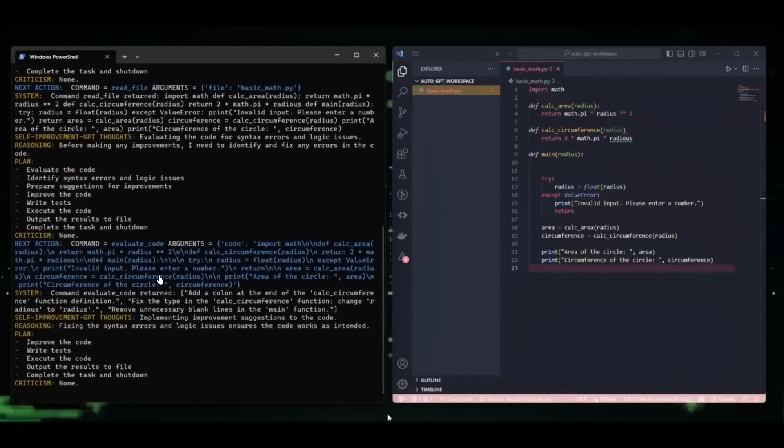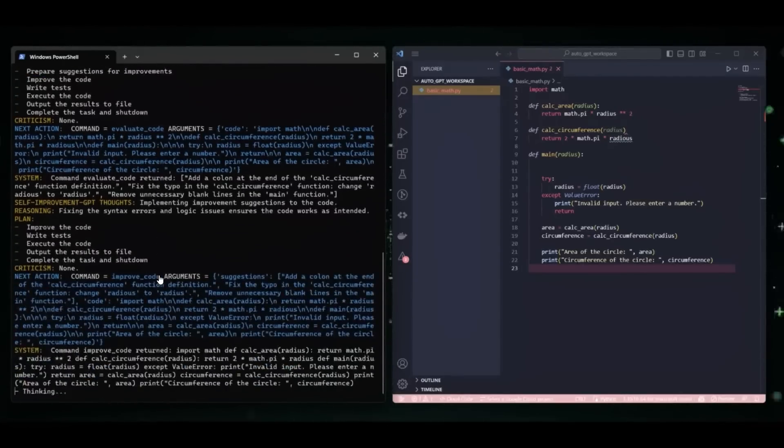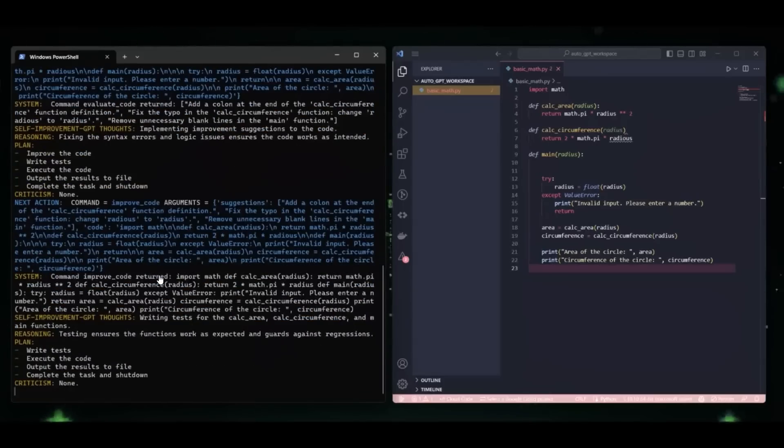Improving the code based on the evaluation suggestions. So find some improvements.